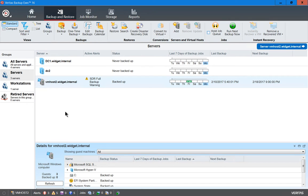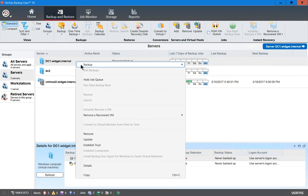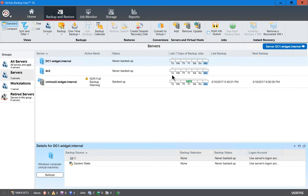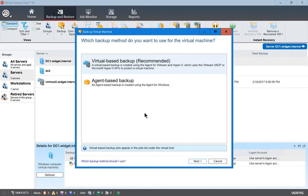We are in Veritas Backup Exec and let's take a look at how you do an incremental backup. An incremental backup is different than other types of backups. Let's right-click on our server and choose backup, and we'll choose backup to disk because that's how we're running our backup.